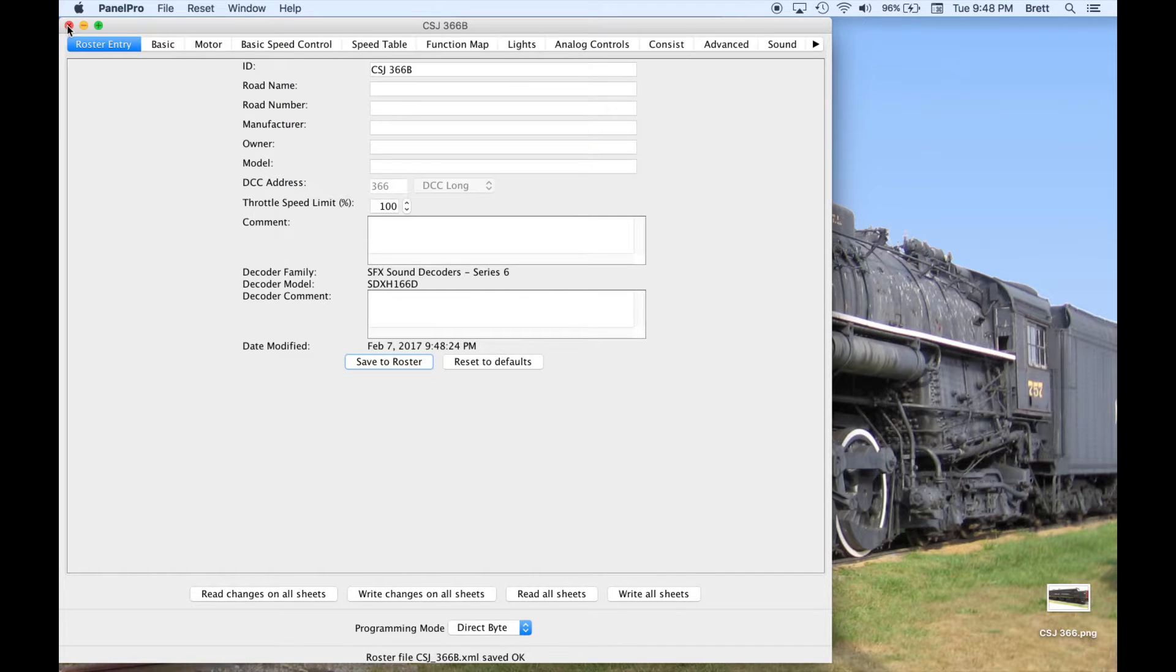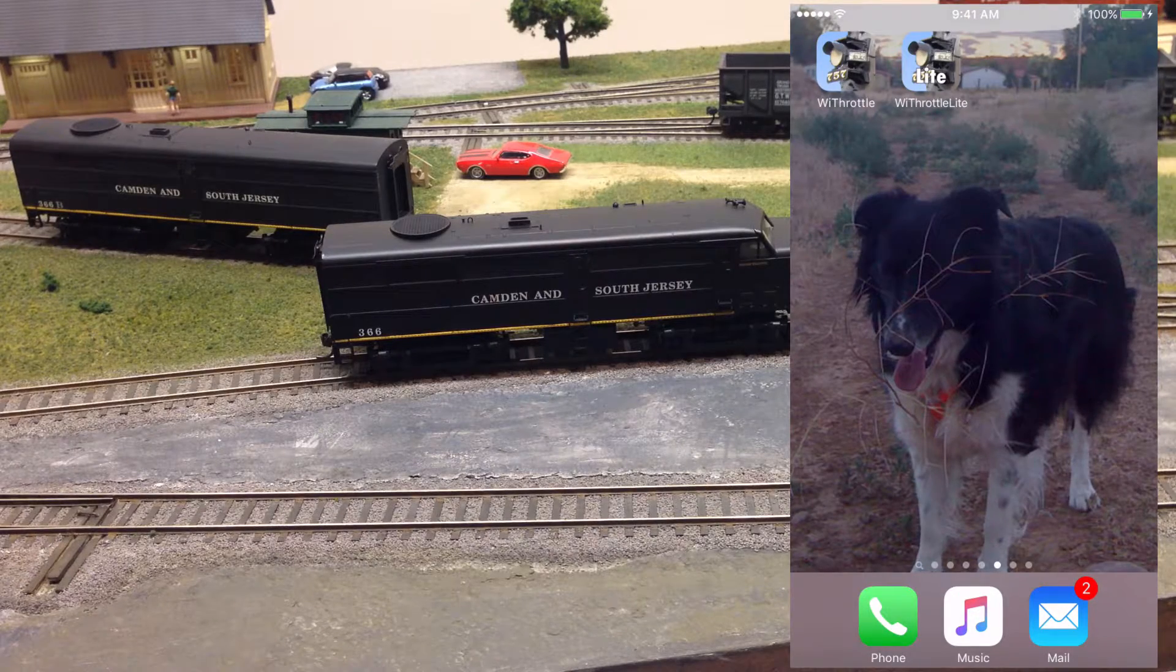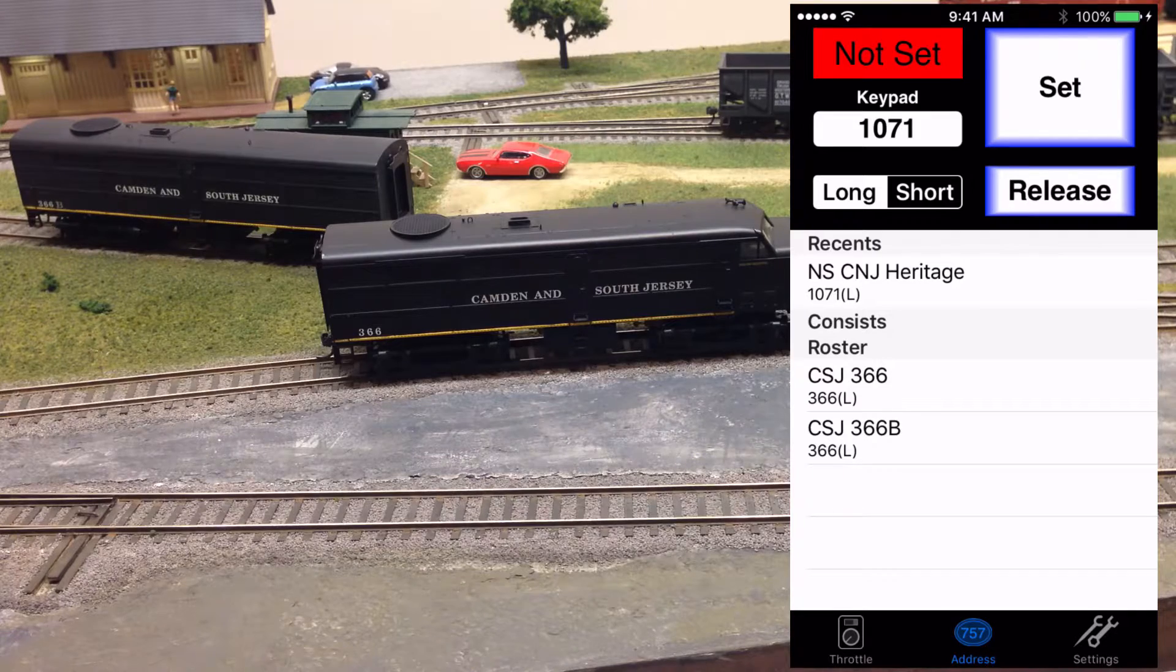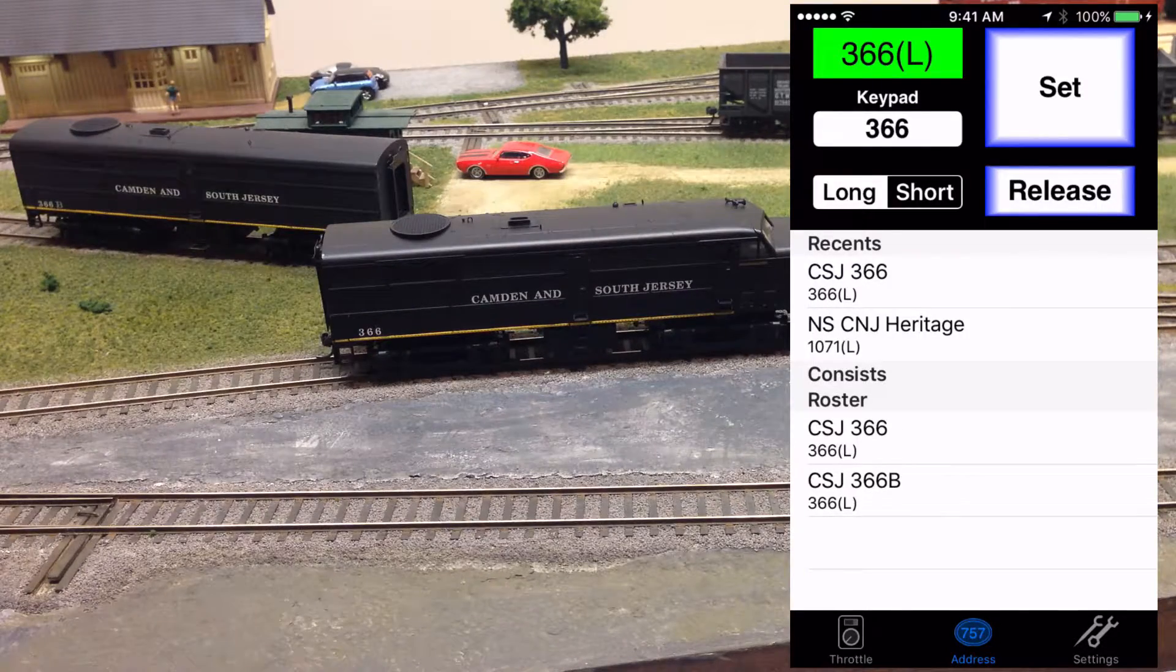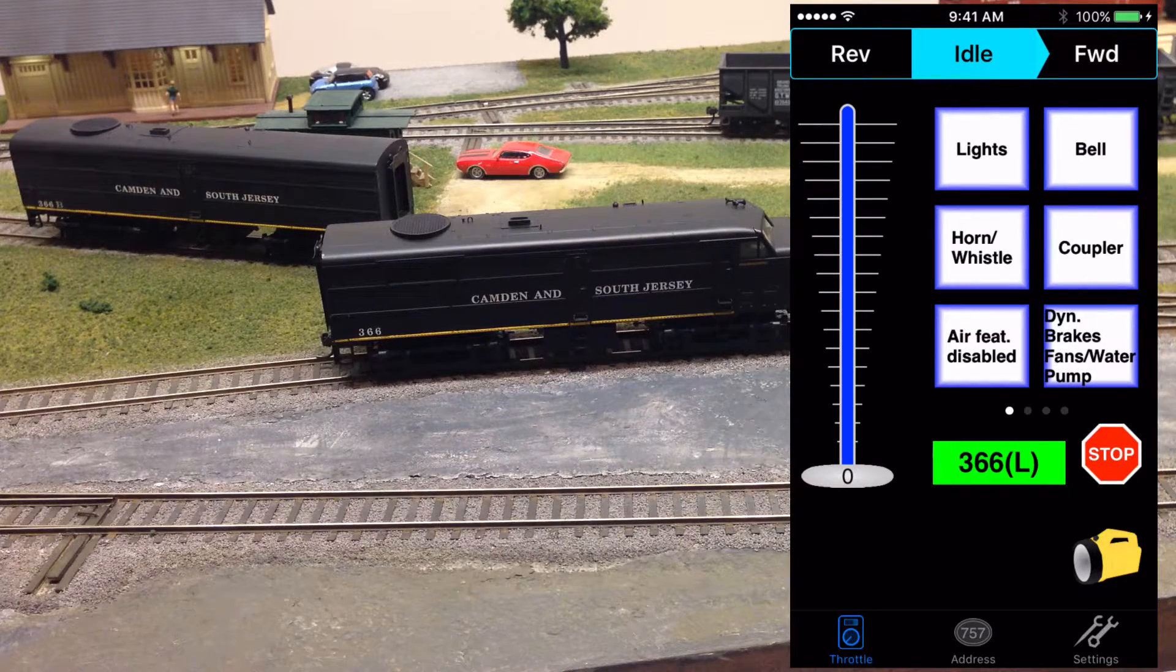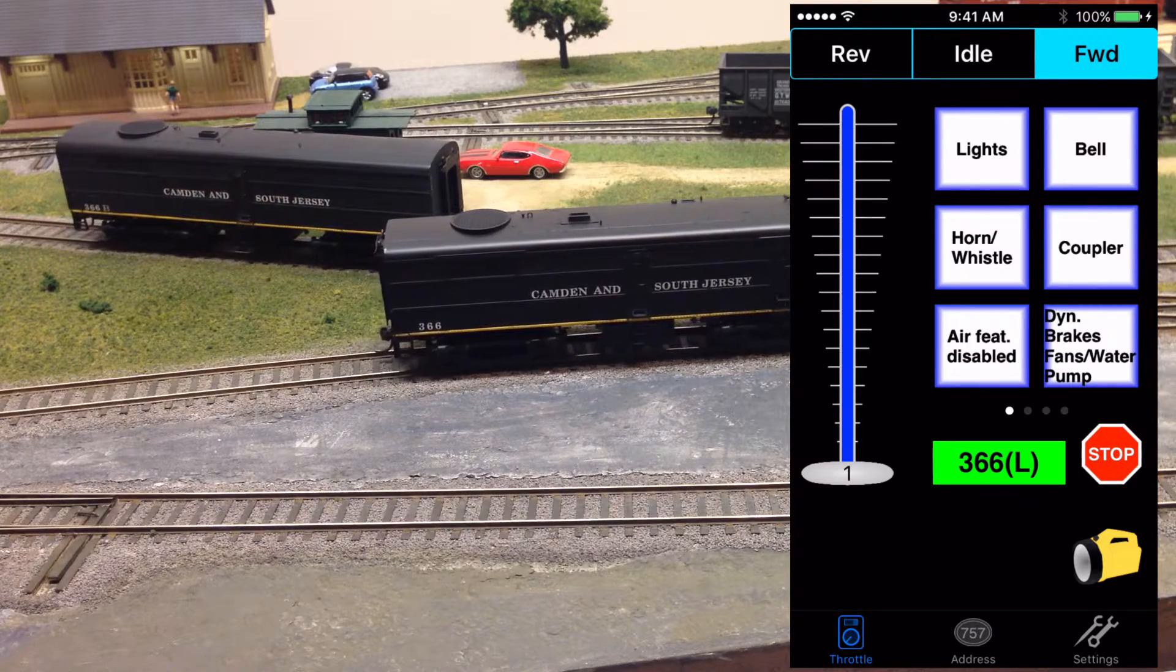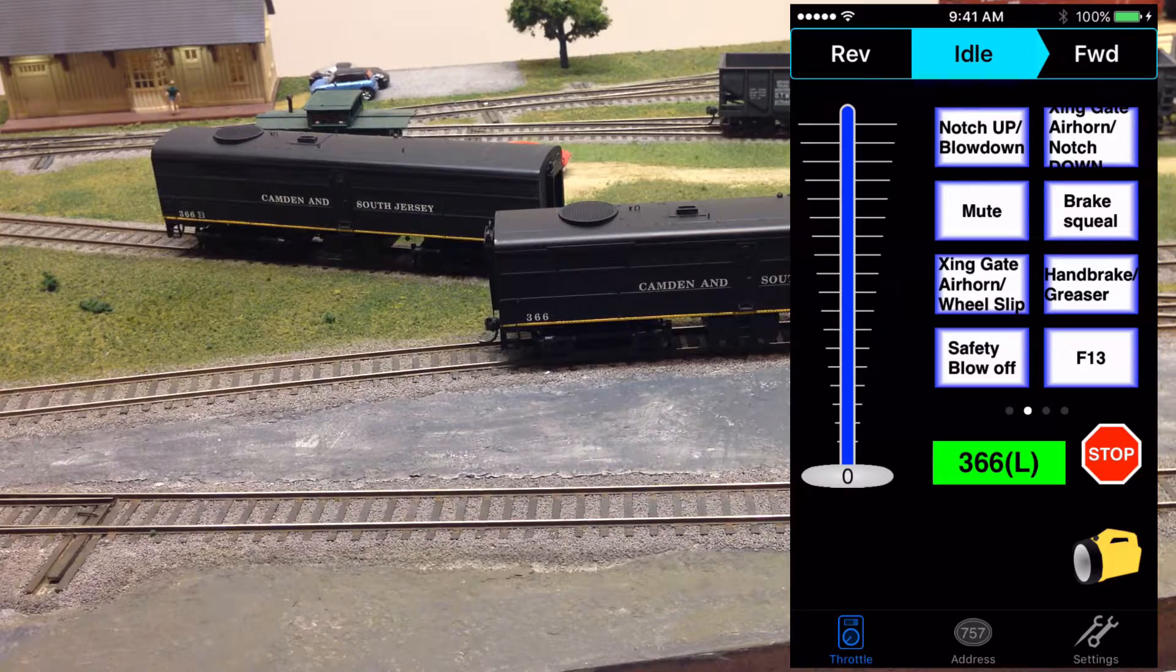My Roster now includes two locomotives, so let's take a look at Y Throttle. Either version, Y Throttle or Y Throttle Lite, will work exactly the same for the Roster and the Functions. The app starts and connects to JMRI. On the address screen, we see the locos listed in the Roster area. Selecting CSJ366, we will then switch to the Throttle screen. We have control of both the A and B units because it is sending commands to address 366. The function buttons are displaying the labels for each button that have text. The unlabeled buttons will default to the function number.